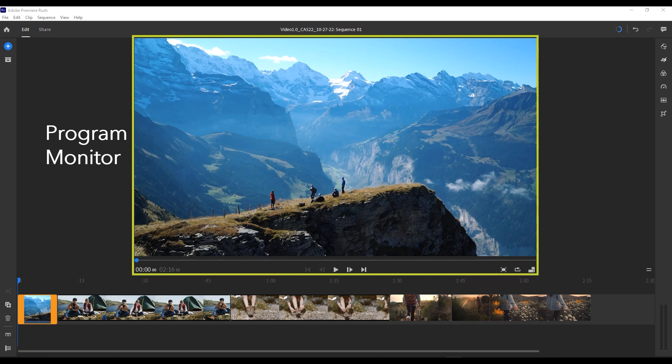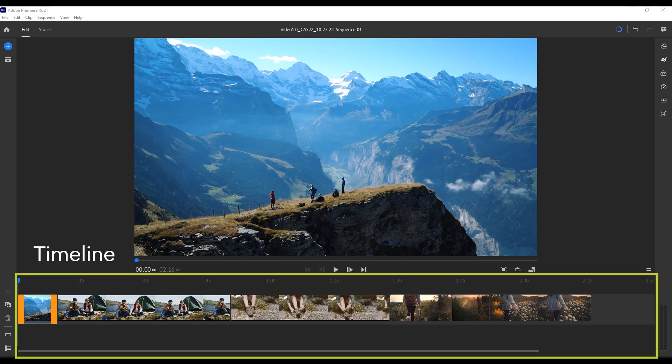When you open your project, you'll notice that there's a workspace already set up for you. The first thing you'll see on the top here is your program monitor. This is where you can preview all of the changes and editing you're doing to your project as you're working on it. And at the bottom, you'll see the timeline.